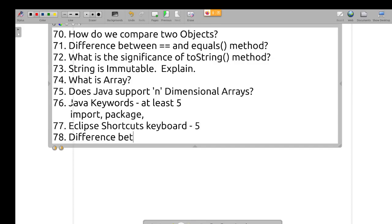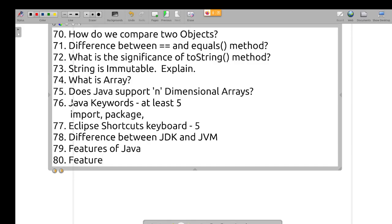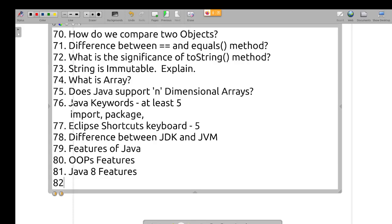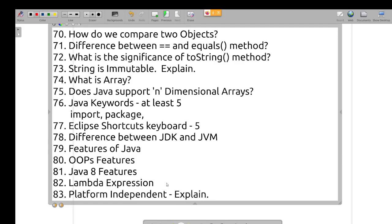What is the difference between JDK and JVM? What are the features of Java? What new features were introduced in Java 8 and Java 11? Topics include functional interfaces, lambda expressions, and platform independence — Java is platform independent, explain. I will prepare all these questions.